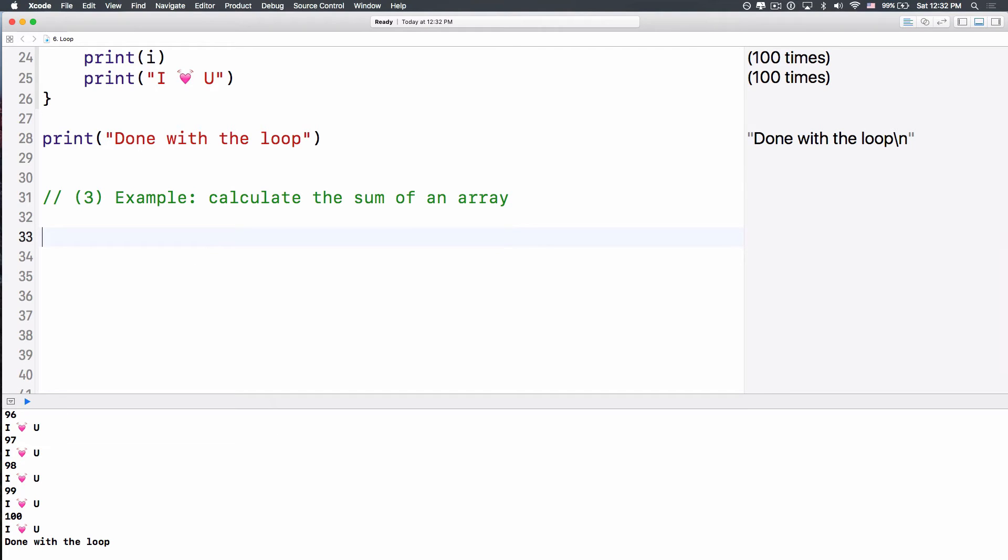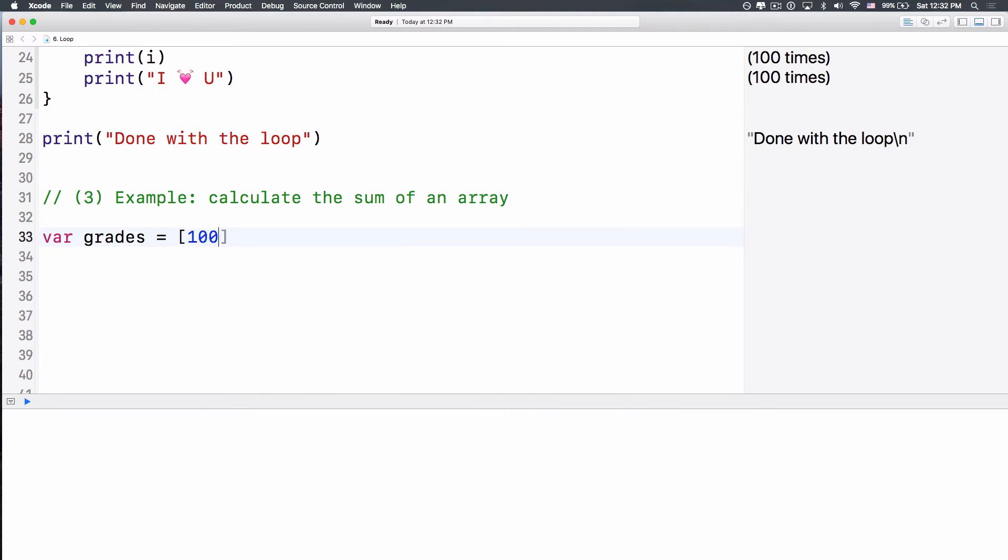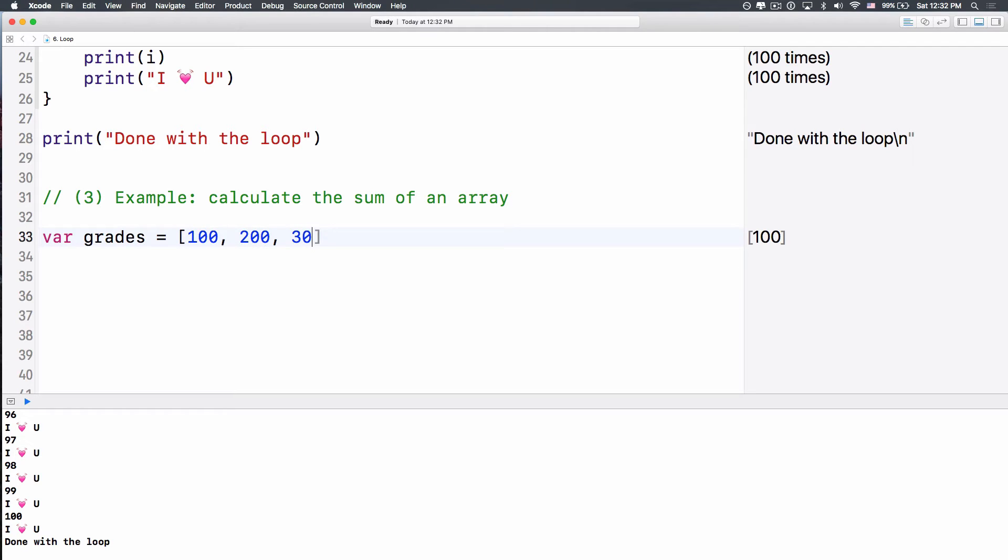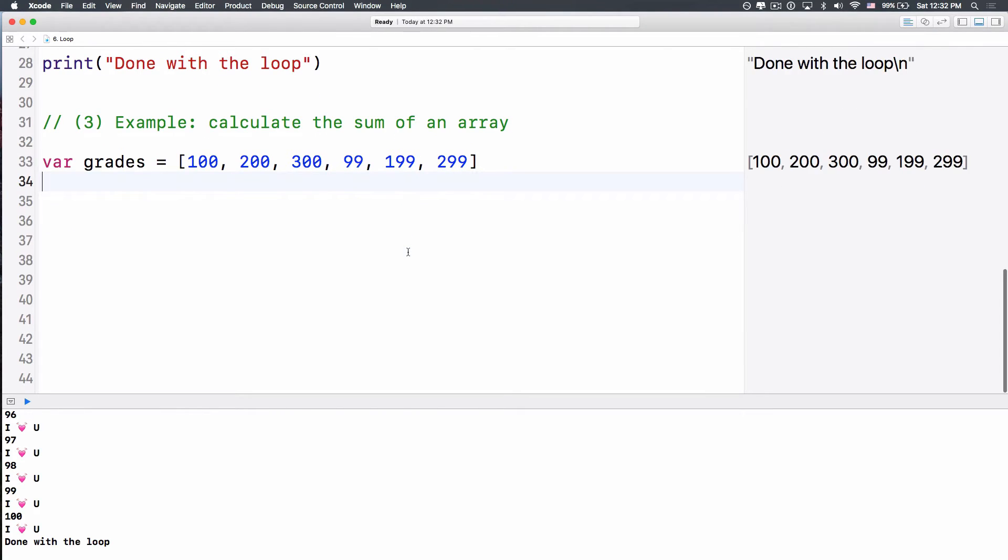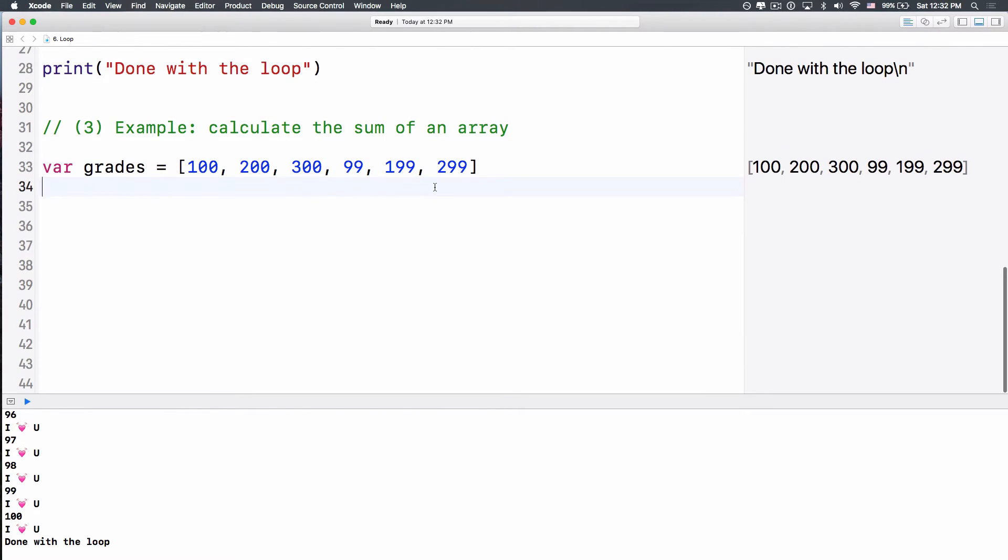We're going to calculate the sum of an array. So let's say, we have an array of grades. And we have 100, 200, 300, 99, 199, 299, all of those things. If there's some 300, except the SAT. I don't know. And then we have the sum, a variable called sum.